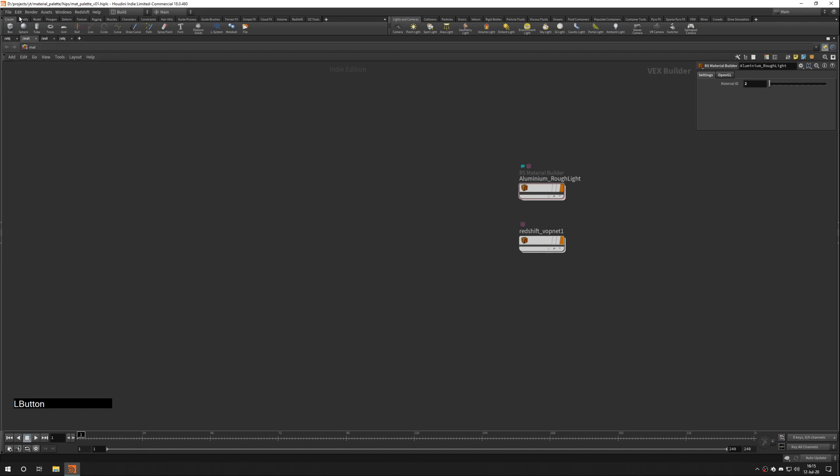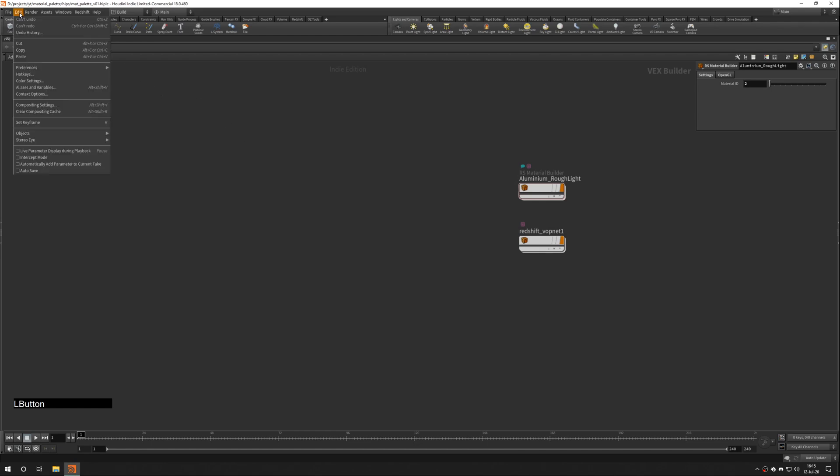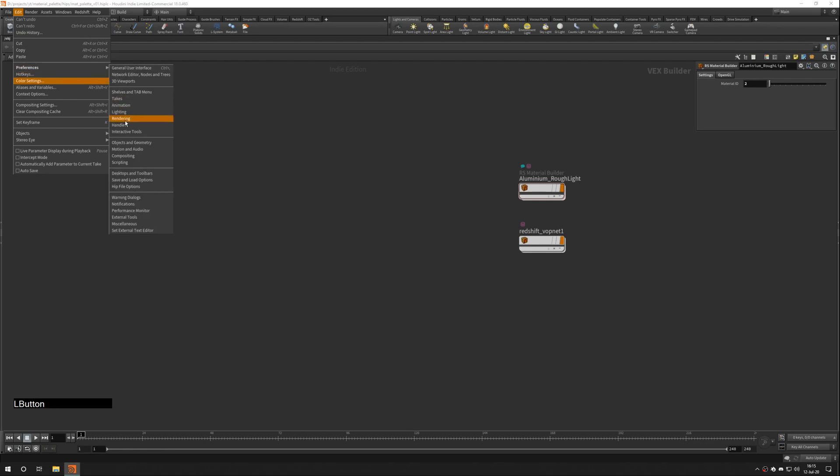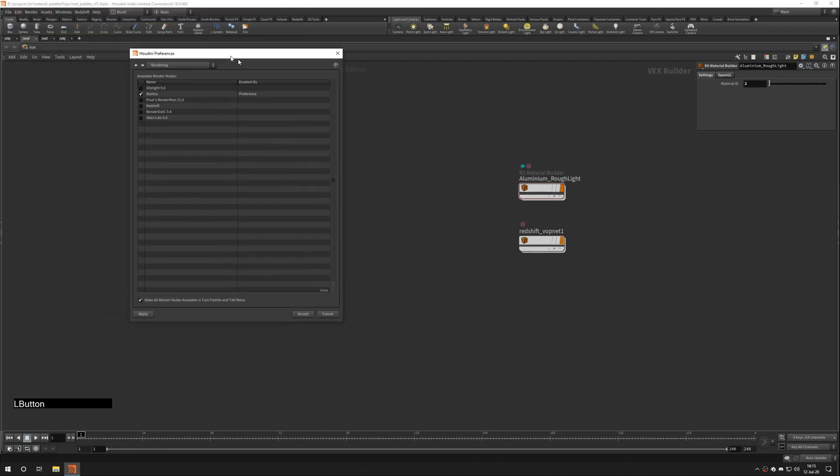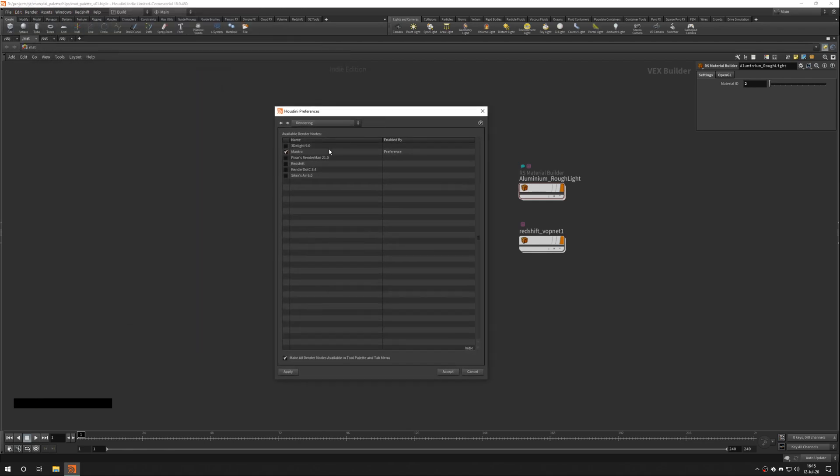first of all, we need to go to Edit Preferences Rendering. Here we can turn on Redshift and turn off Mantra if we don't use it.